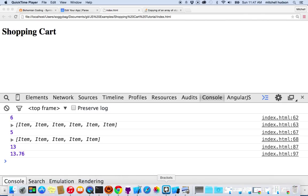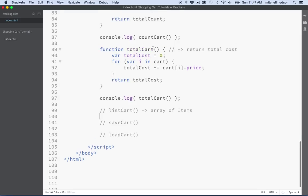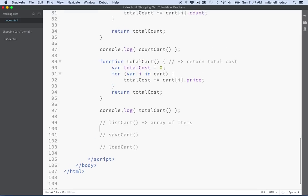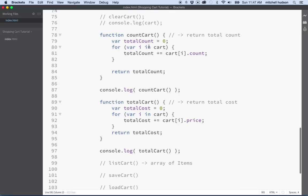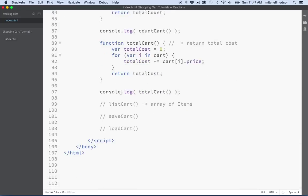And so we have functions to do all that for us, like total cart and count cart. At the bottom here I have three more functions that we want to take care of, and one of them is list cart. This function's goal is to display the cart on the page.